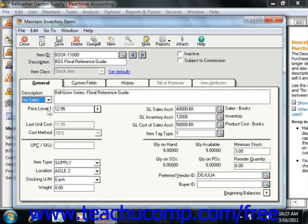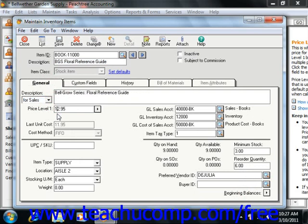You would then enter the price into the associated price field. For your stock and assembly items, you can enter in the last unit cost into the last unit cost field. Once you've entered a transaction or a beginning balance for this item, this field will be updated by Peachtree. Also, select one of the three available costing methods from the dropdown: FIFO, LIFO, or Average. Note that the costing method cannot be changed after the item has been saved, and it will only be available for stock and assembly items.